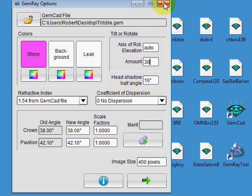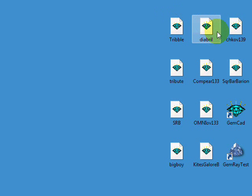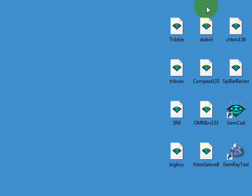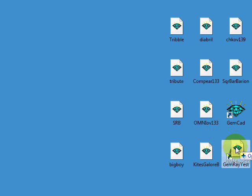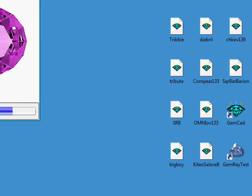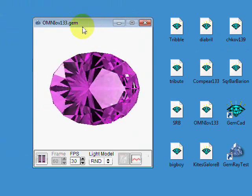I'm just going to close this and quickly show you how GemRay rotates the stone according to the symmetry of the stone. If there's an oval design... Should have an omni oval here. You can just drag... If you have a design on the desktop, you can just drag it into the GemRay icon and it will calculate right away.